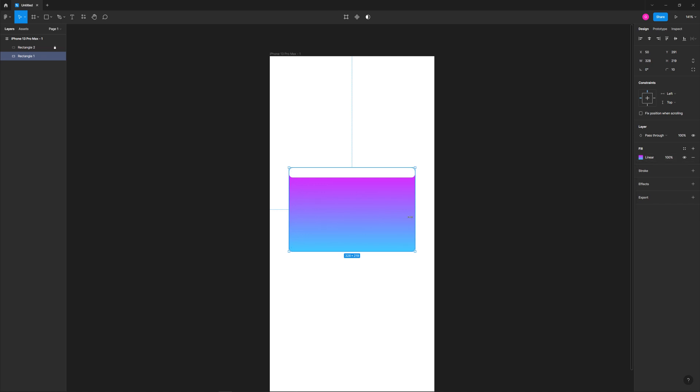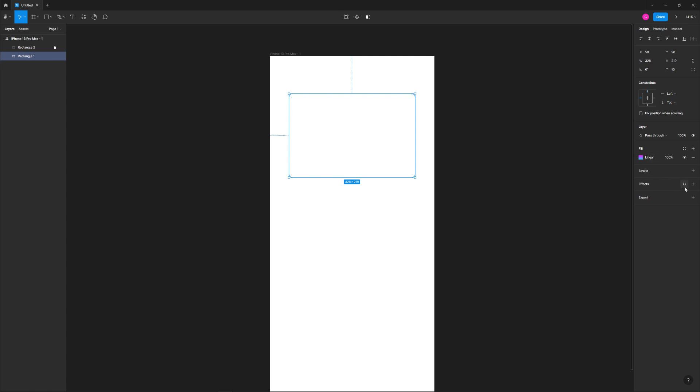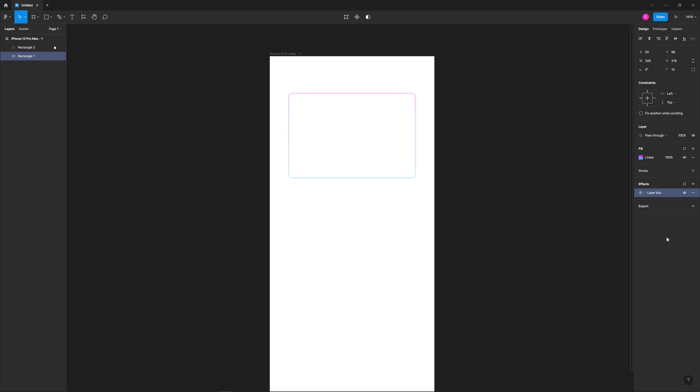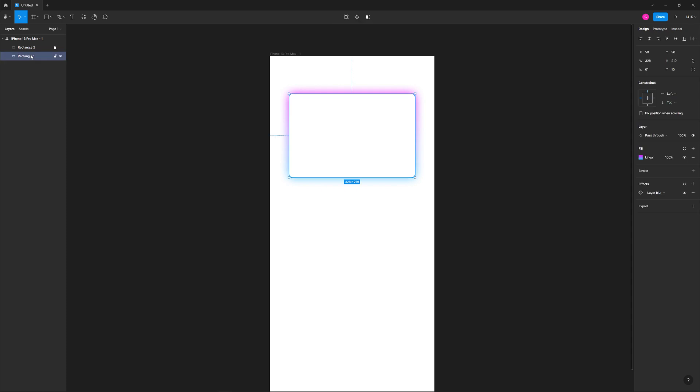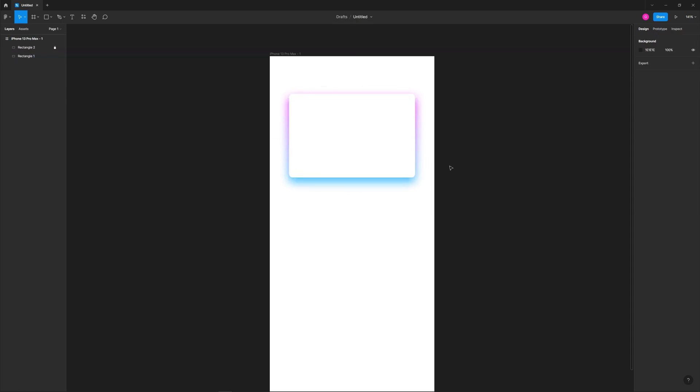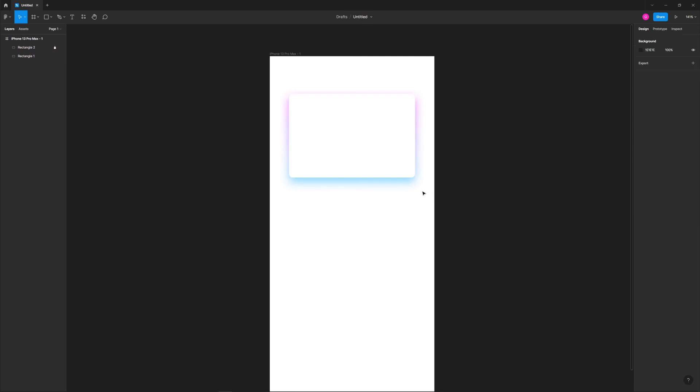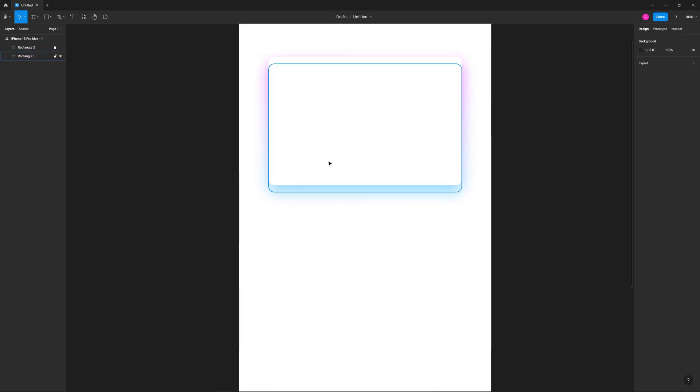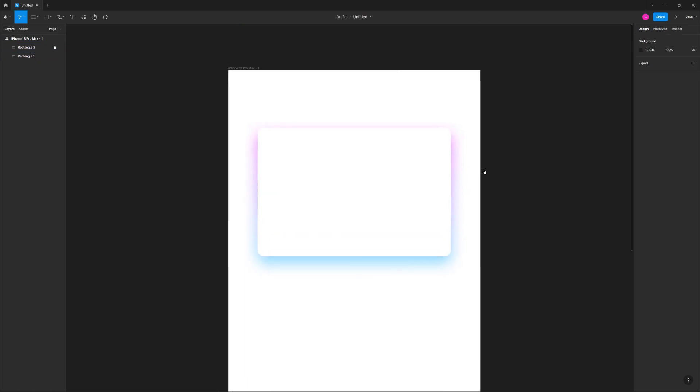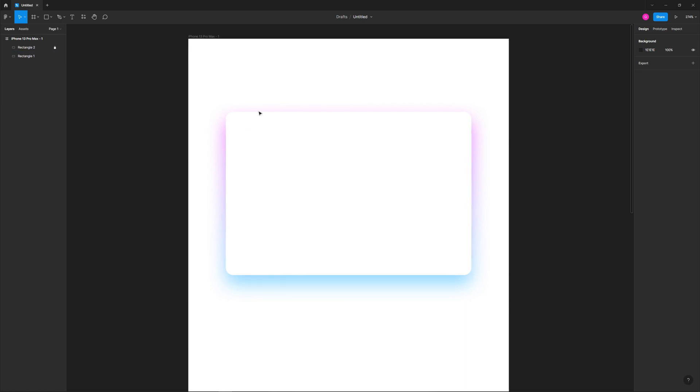For the first color stop we'll choose E81CFF. The next one, we'll make sure the opacity is all the way up and also we'll choose this color code which is 40C9FF. Now to make this work, put this right back up to where it was, all we do is add an effect of layer blur. We can take this and adjust the layer blur as necessary.